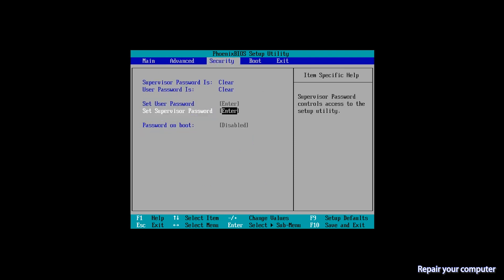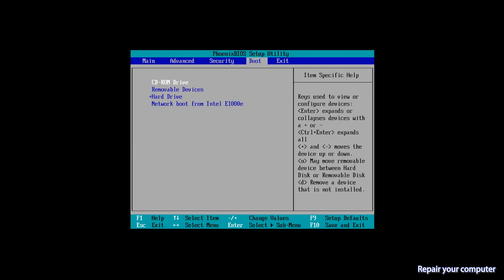Secondly, go to the boot section and change the boot order to boot from the bootable USB.